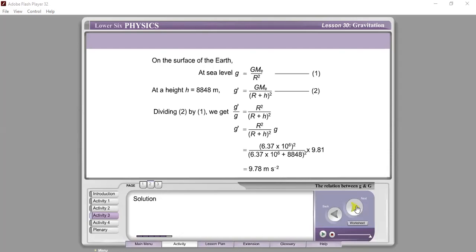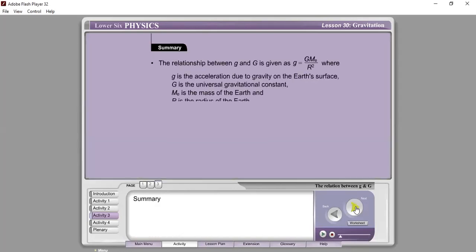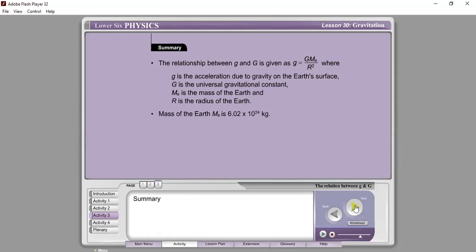So the gravitational field strength at the top of Mount Everest is 9.78 m/s² — reduced slightly from 9.81 at sea level. Summary: The relationship between small g and G is given as g equals G·Me over R squared, where g is acceleration due to gravity on Earth's surface, G is the universal gravitational constant, Me is the mass of the Earth, and R is the radius of the Earth. Mass of the Earth Me is 6.02×10²⁴ kg. Mean density of the Earth ρ is 5.48×10³ kg/m³.